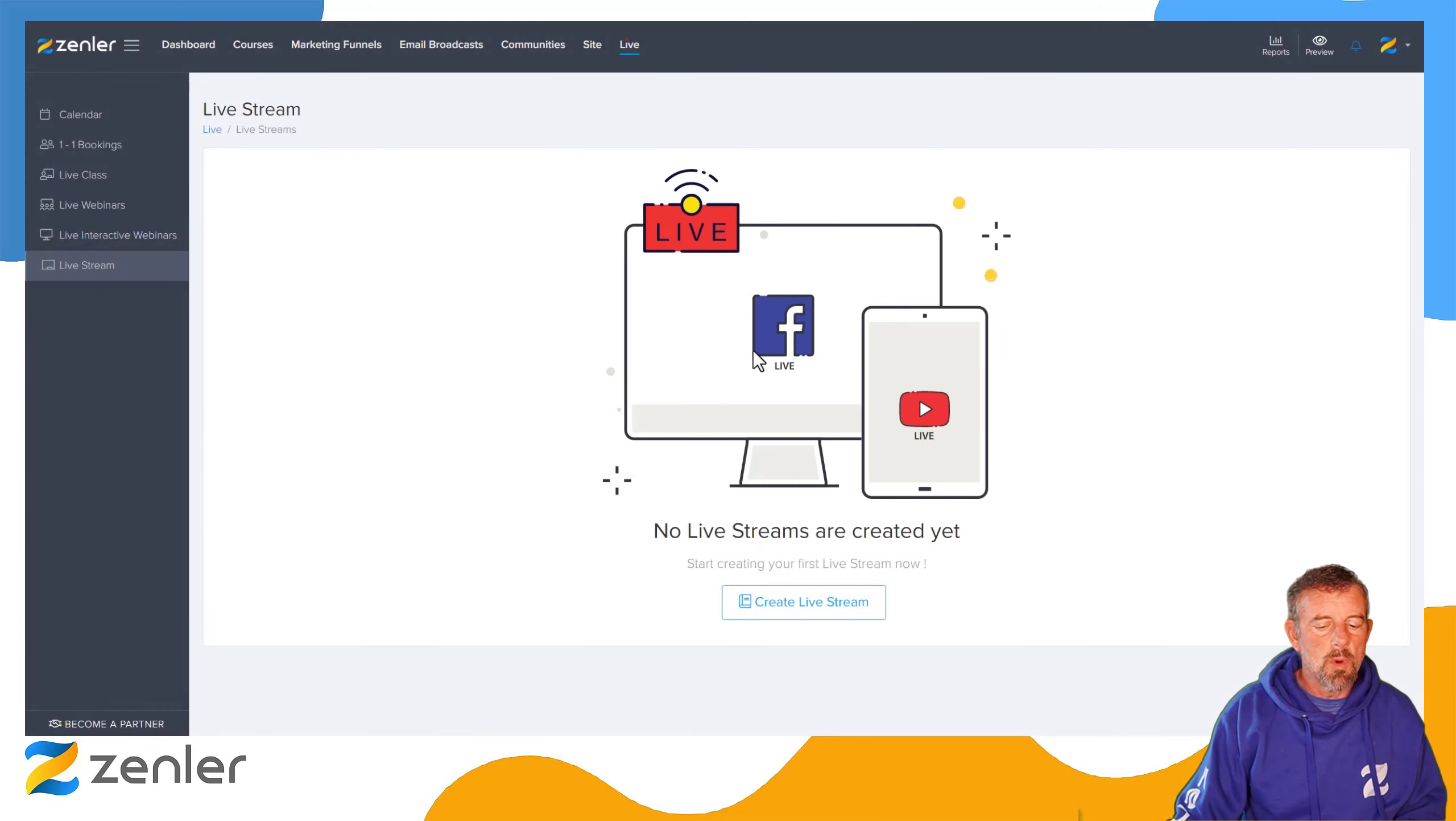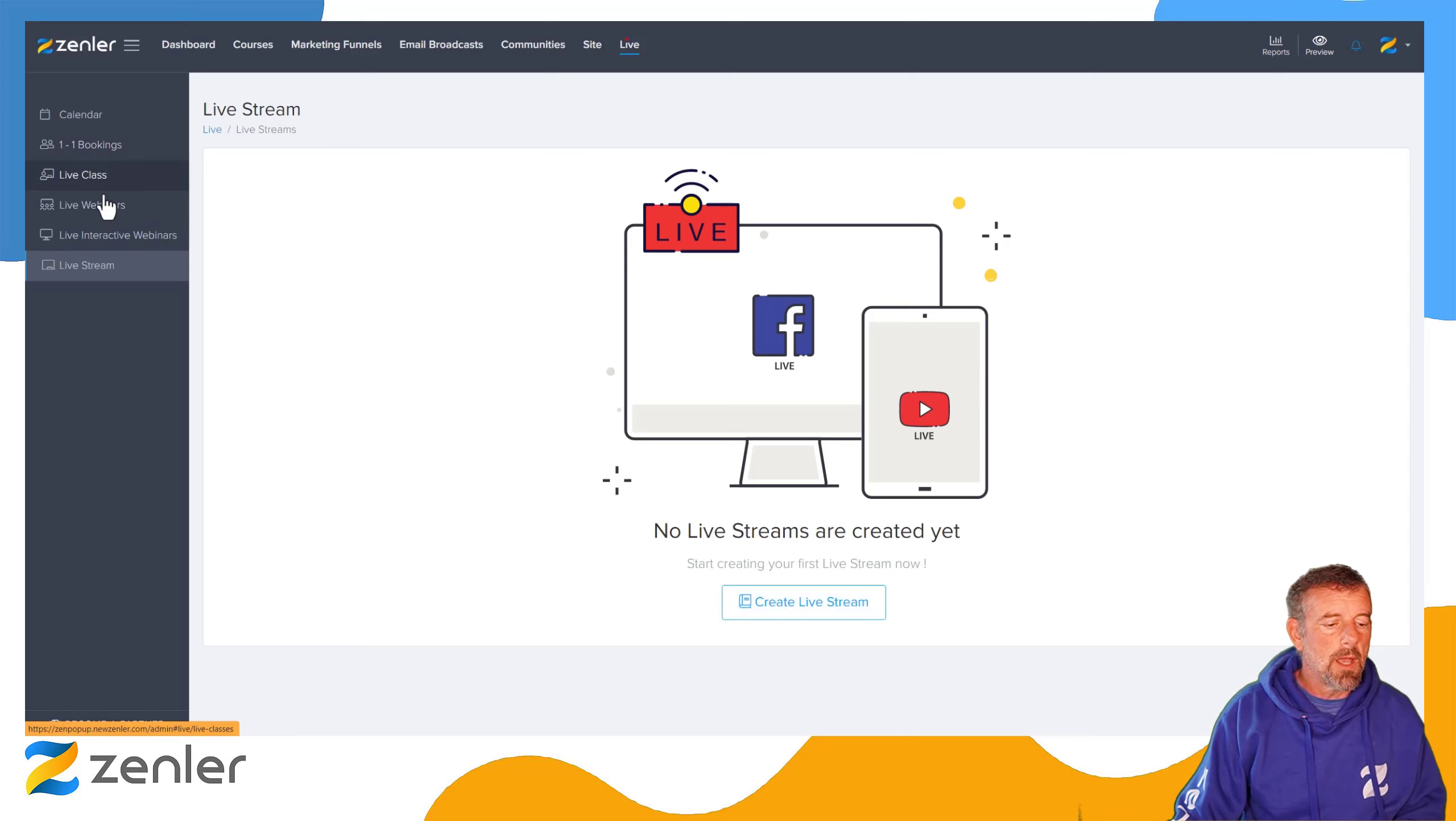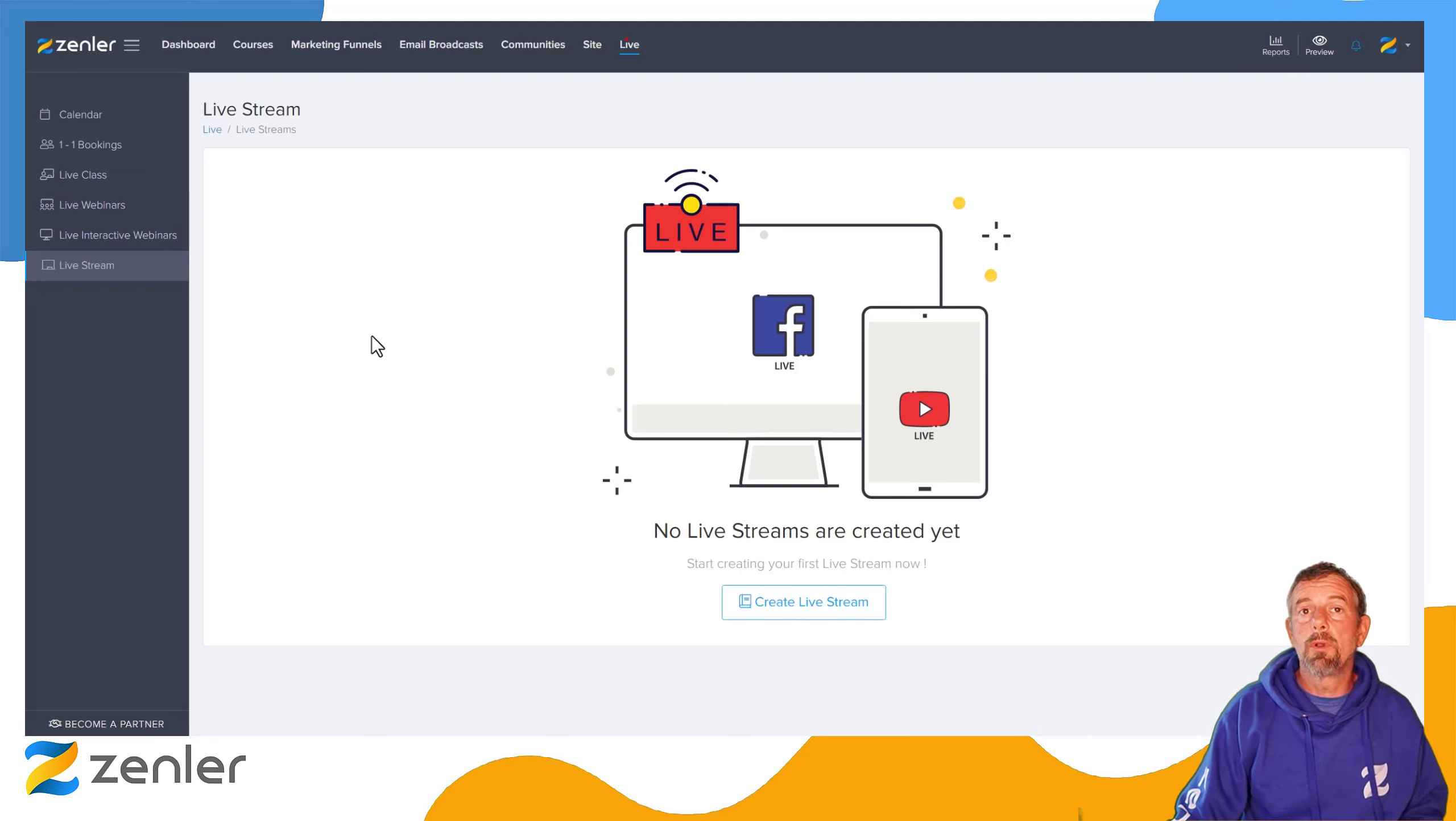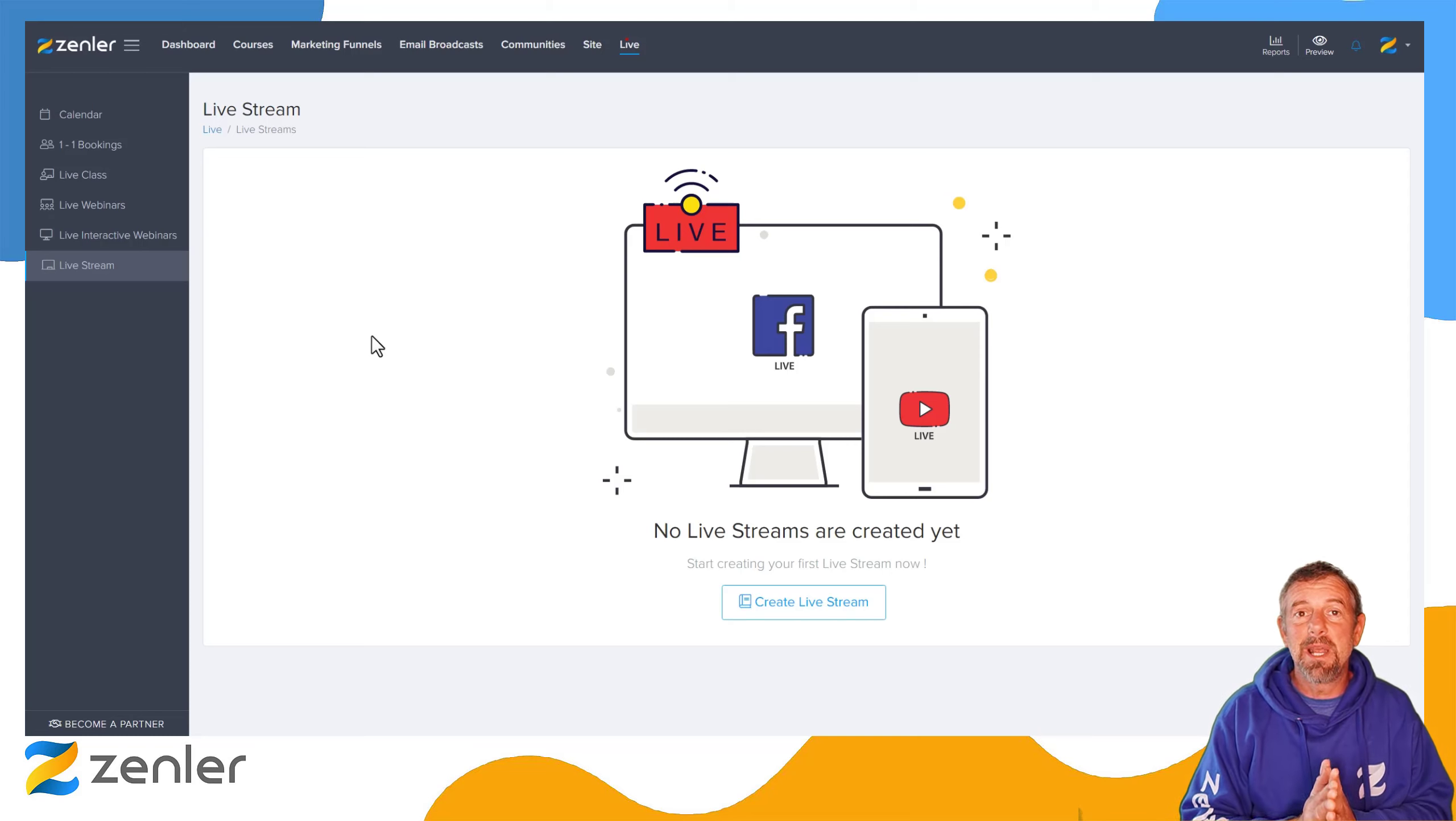Live stream of course doesn't have that feature because it's live streamed out. So you have one-to-one booking, live class, live webinars, live interactive webinars—all have auto cloud recording. You should never forget to hit record.